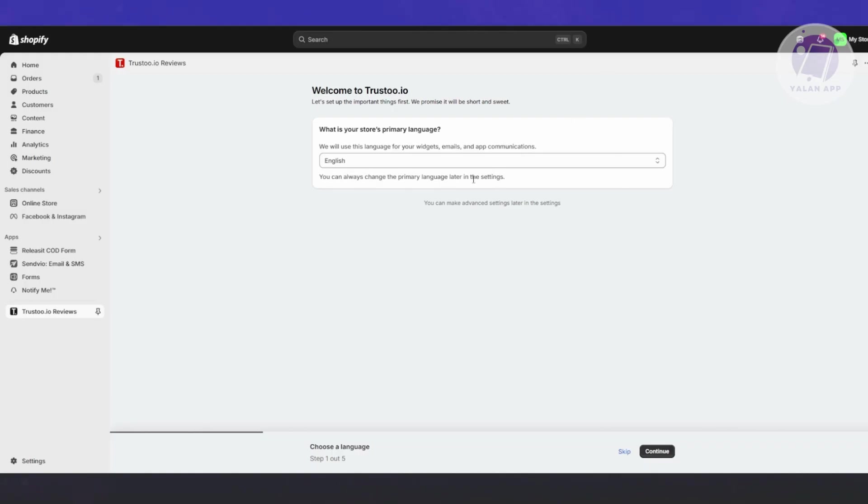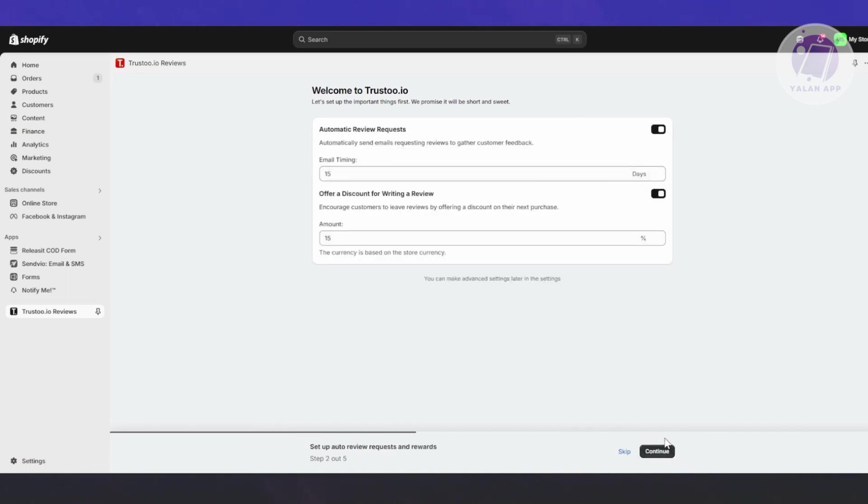Once you've added Trusto as an app, you should see the main UI. The great thing about Shopify apps is they will guide you through the setup process. For Trusto, first it will ask what language or primary store language you want to use.